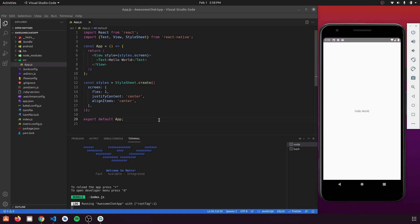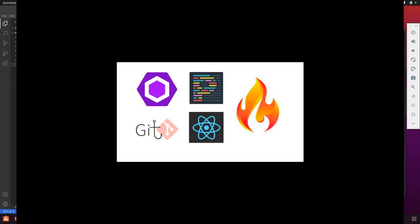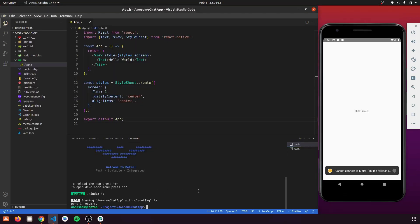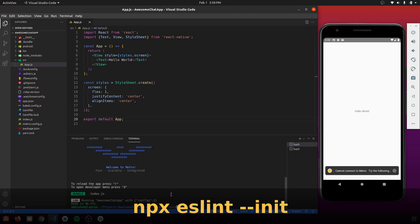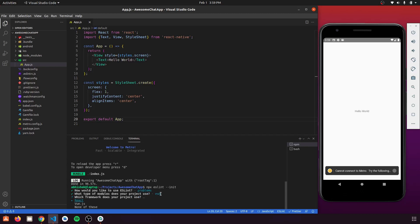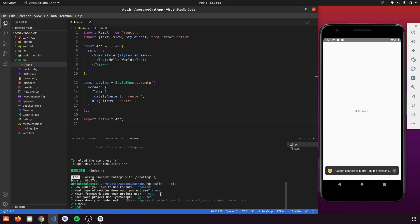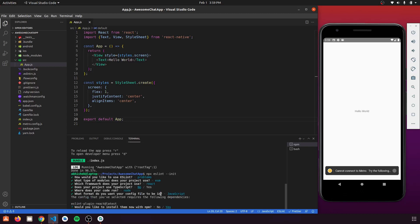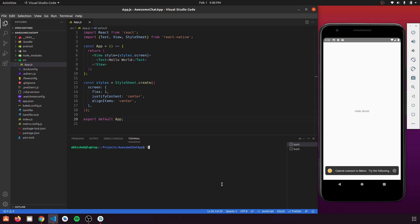Our app is now successfully built and running. Let's do some configuration for ESLint and Prettier. If you don't want to use them, you can skip this step. For more about lint and Prettier, check my previous video — link in the description. Let's stop the Metro server and initialize our ESLint file using 'npx eslint --init'. Then we'll install Prettier and eslint-config-prettier to turn off the Prettier rules of ESLint.